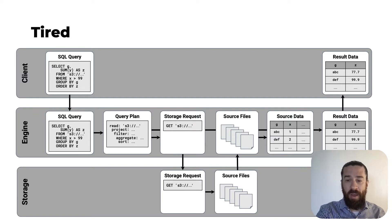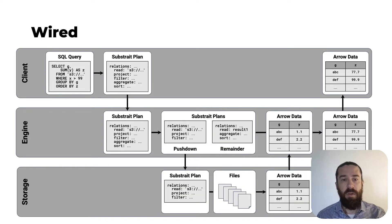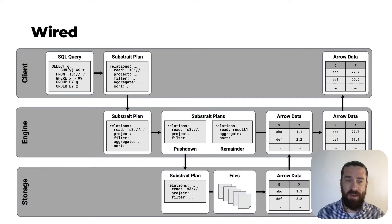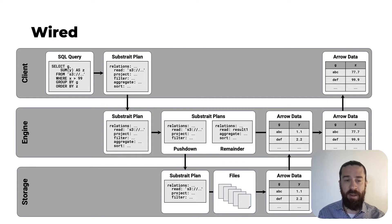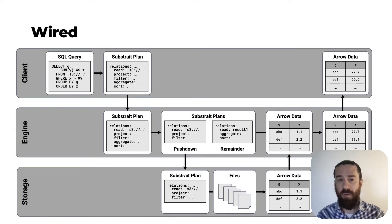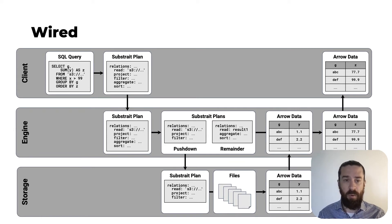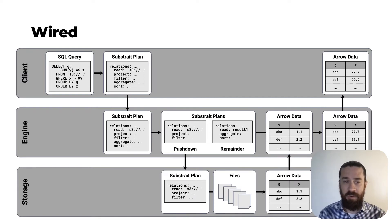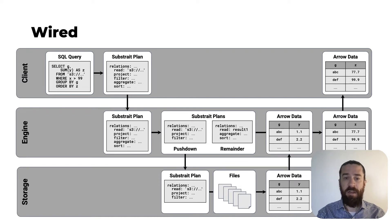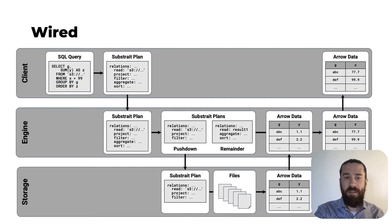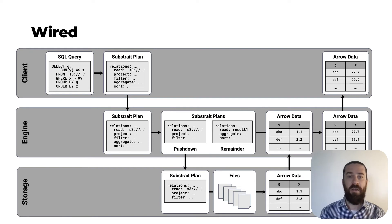So there's a better way. Here's a new way of connecting the three layers of the data analytics stack. And this demonstrates our vision for applying Arrow and Substrait. So it begins the same way. On the client side, you write a SQL query. This could be, though, in any dialect of SQL that you choose. And a tool running on the client converts this SQL string into a Substrait plan, and it sends this Substrait plan to the engine.